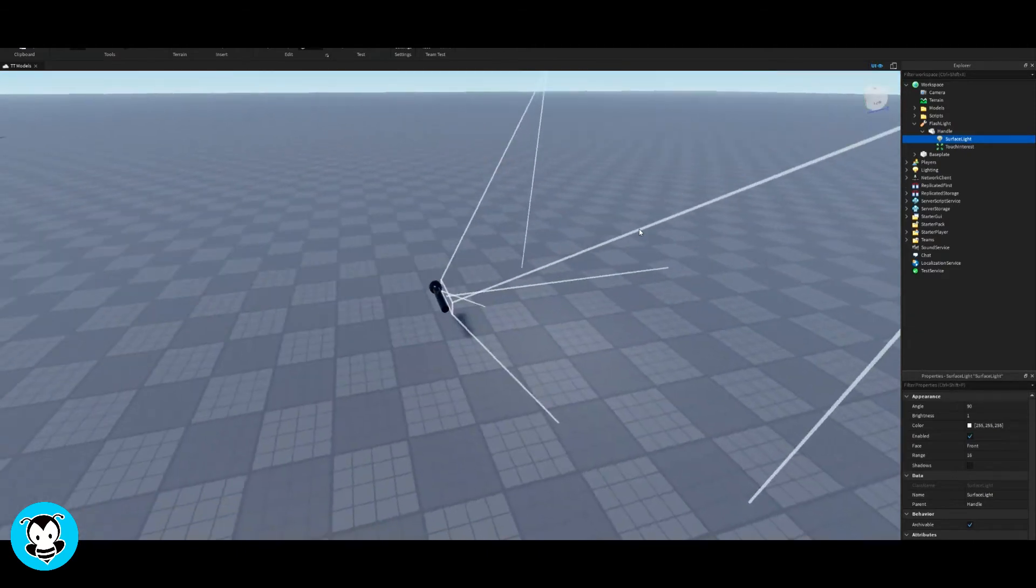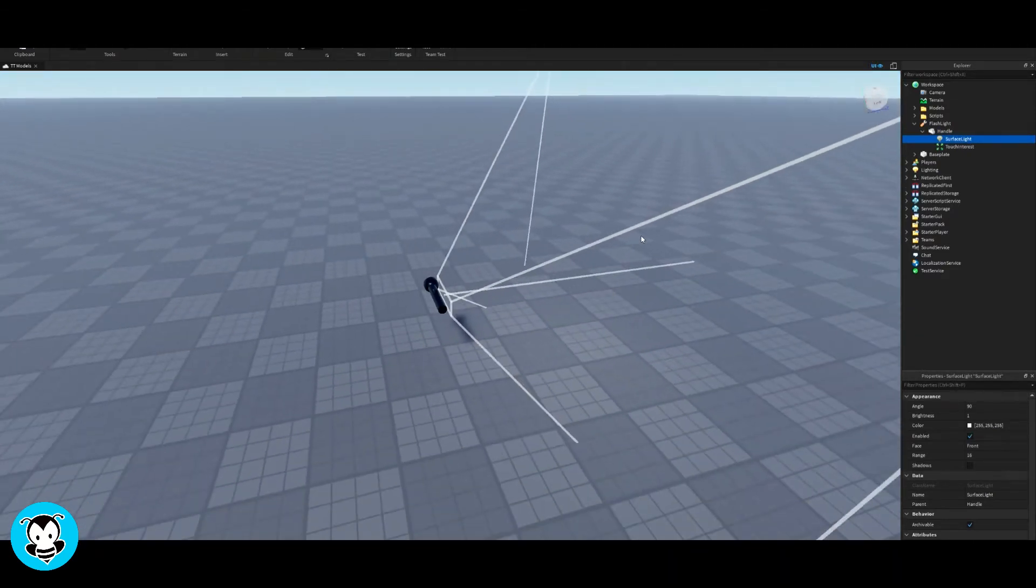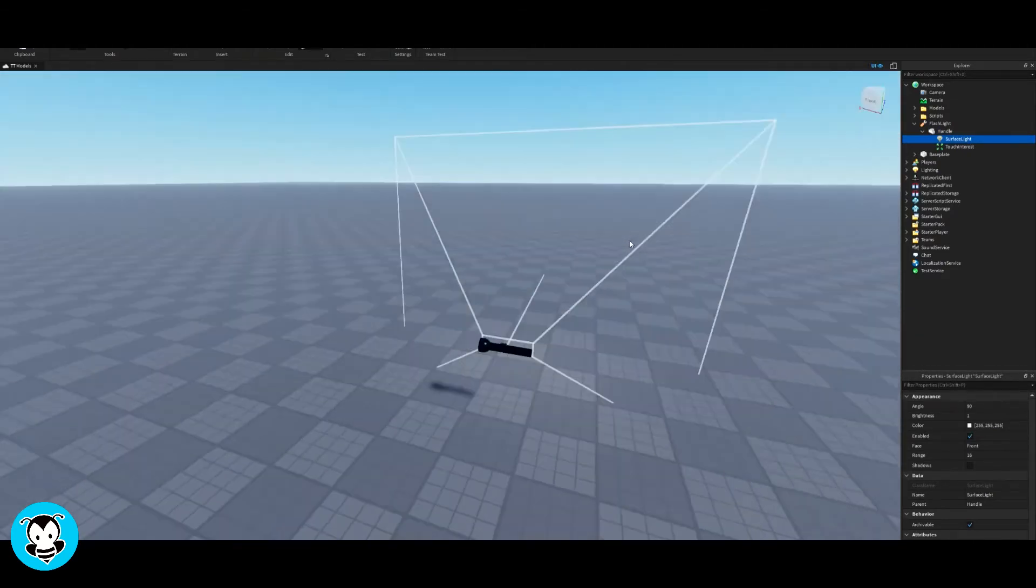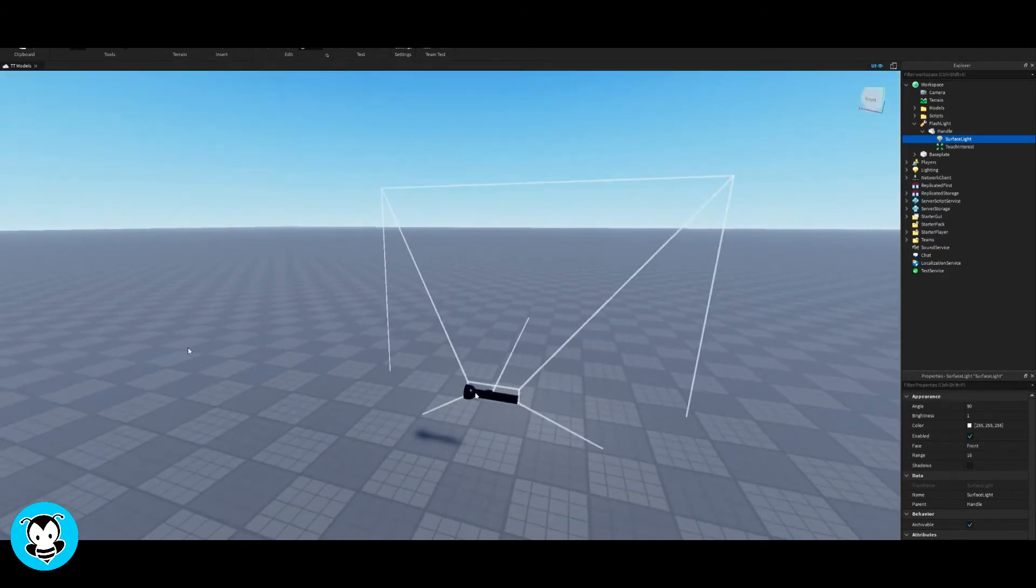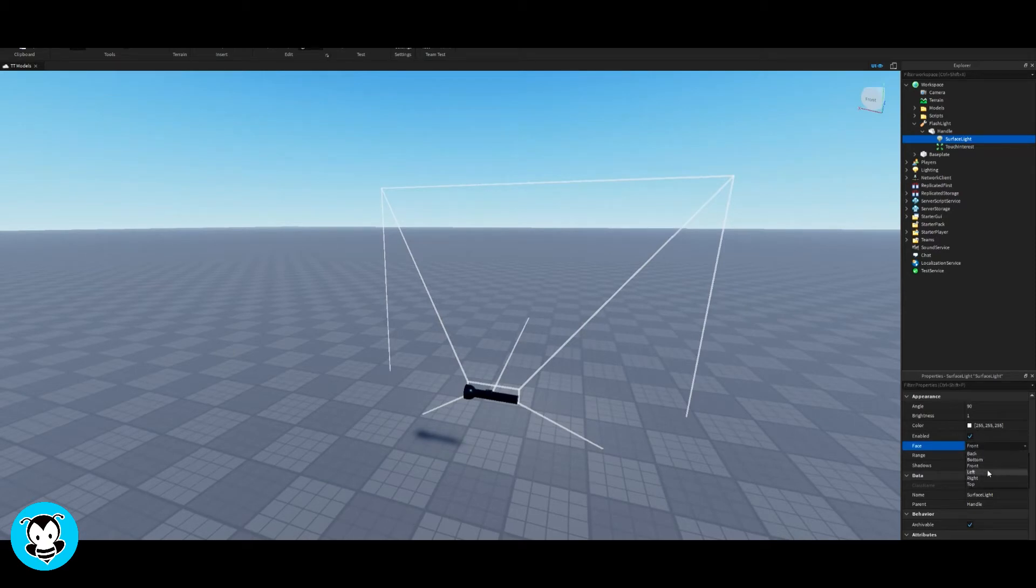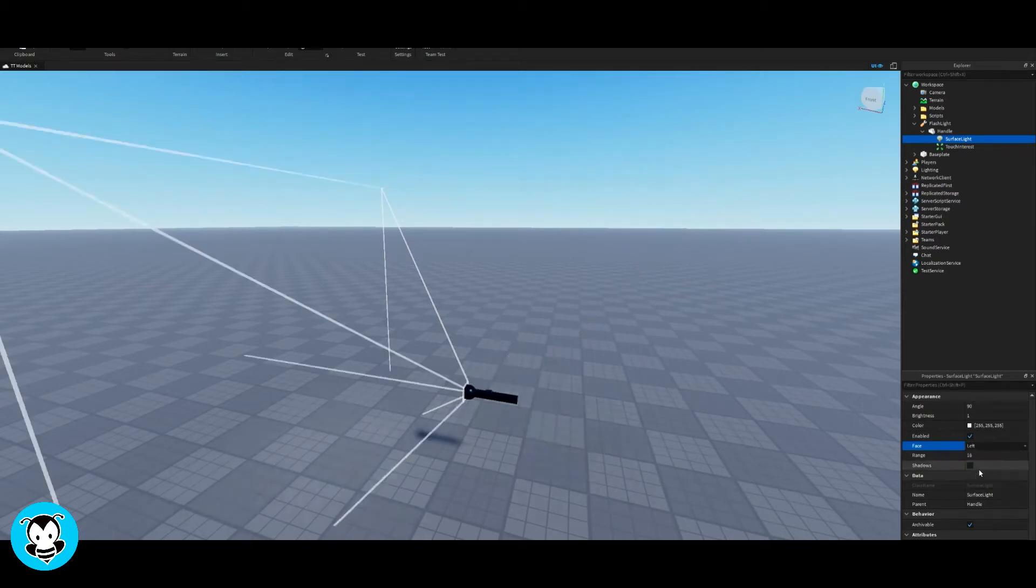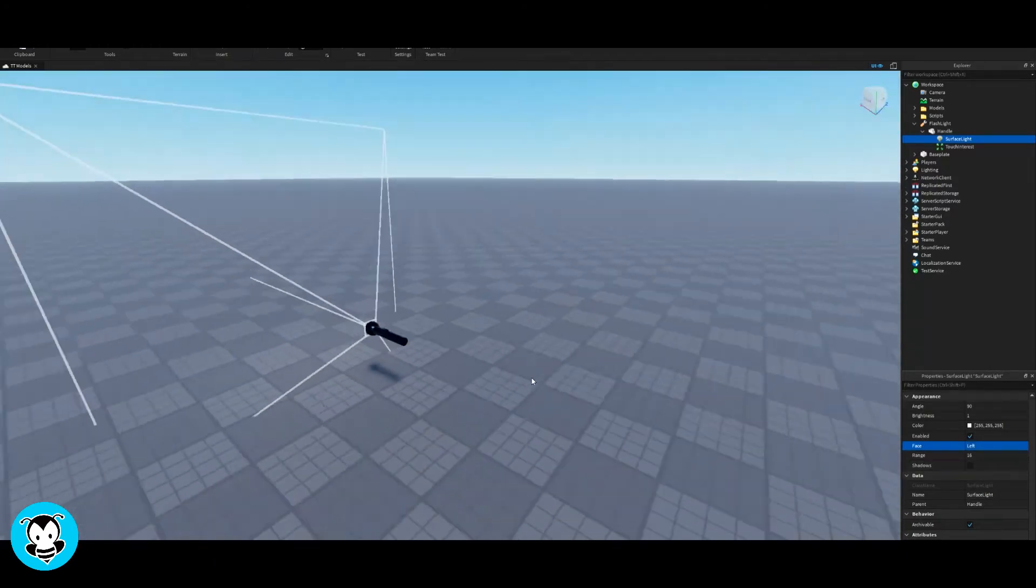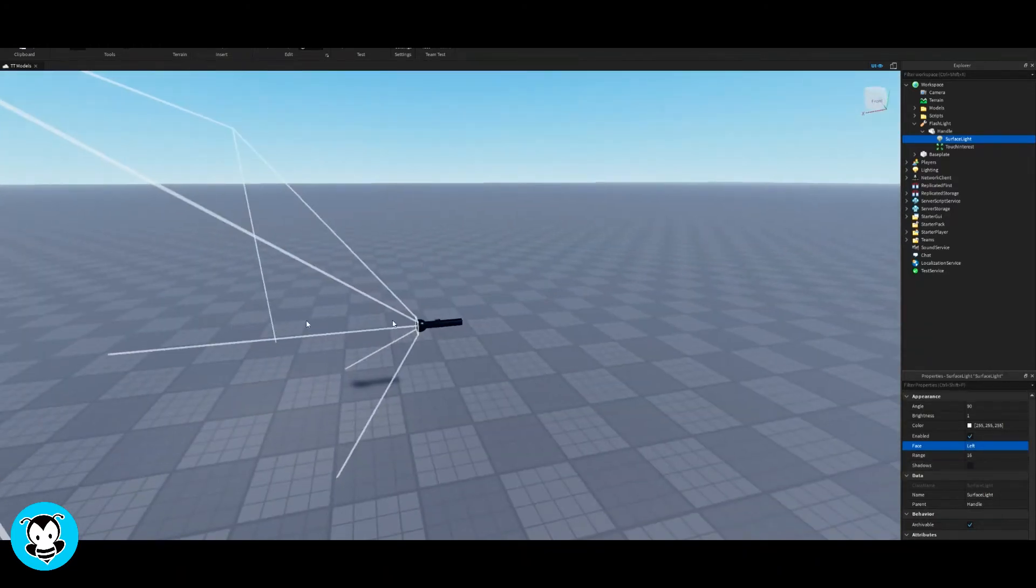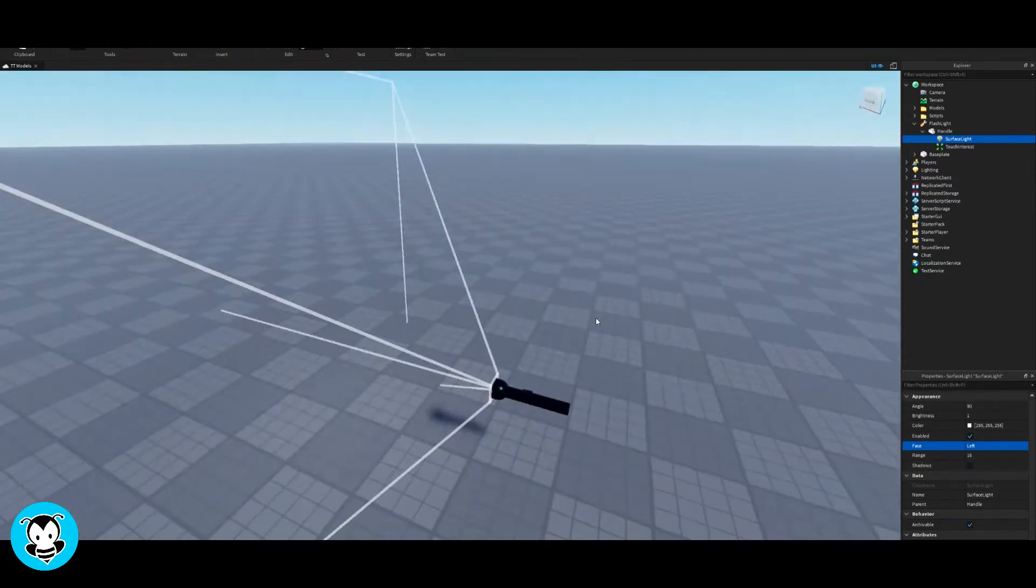So what's really cool about this surface light is that it tells you the direction of the light that it's going to face. Right now, it's facing the side of our flashlight. I don't want that. I'm going to change the face of it in my properties menu. And I'm going to change it to the left facing side. And there you go.